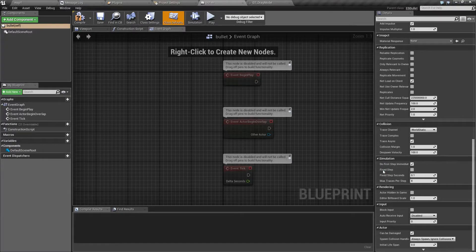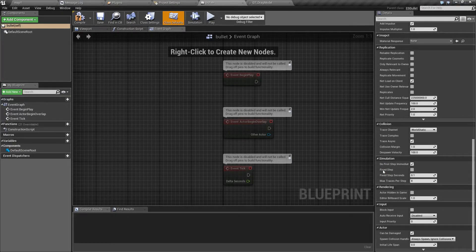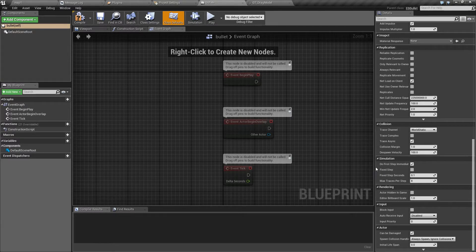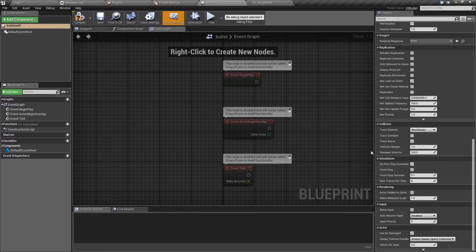Fixed step will allow you to run the bullet simulation at a different frame rate than the rest of the game. Usually this isn't really needed. However, if you want very consistent behavior regardless of frame rate, even at the cost of it being less smooth, you can turn this on.